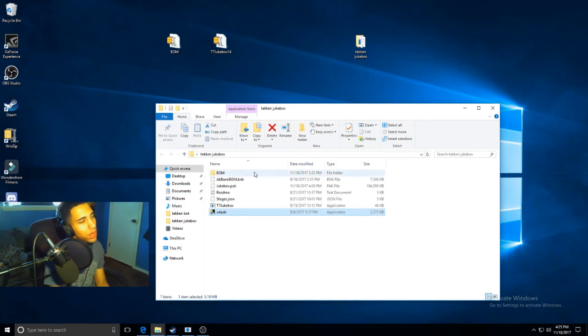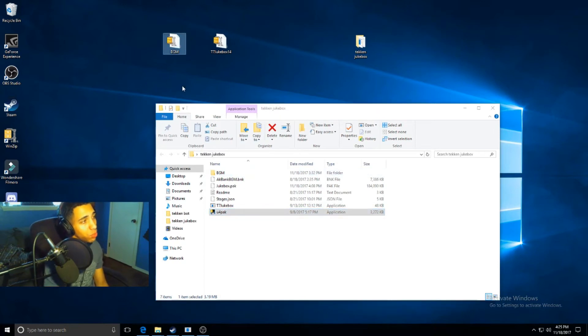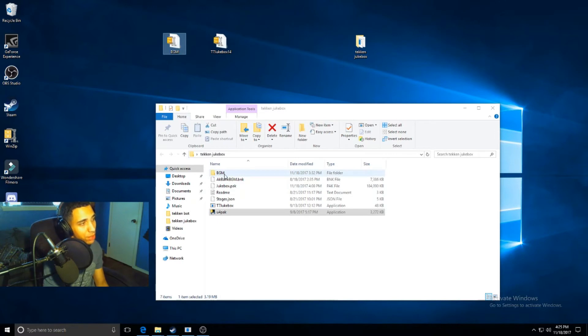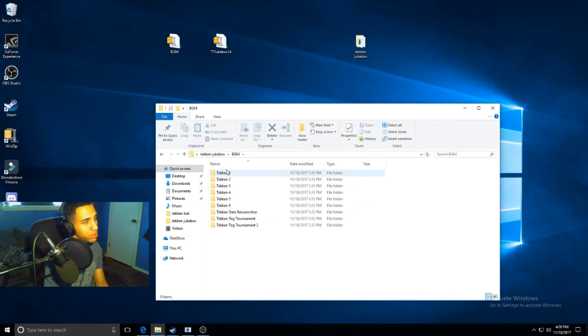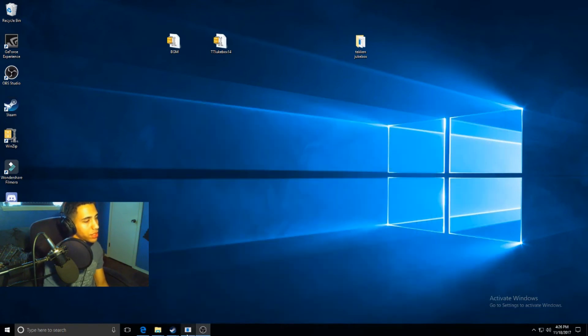You'll just take that BGM file as well that you downloaded and you'll extract that as well in this BGM folder. BGM and BGM, just remember that. This is where all your music will be, Tekken 1 through Tag Tournament 2.